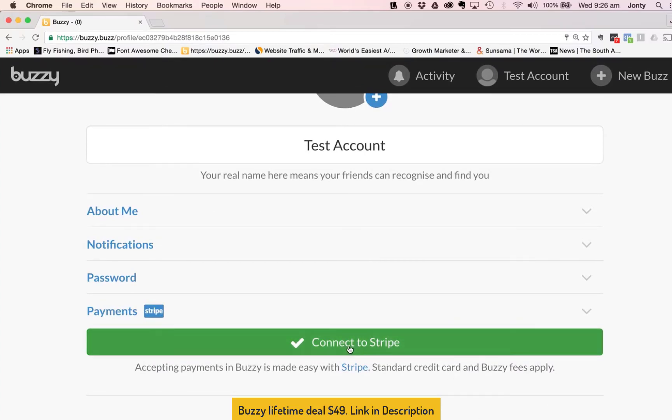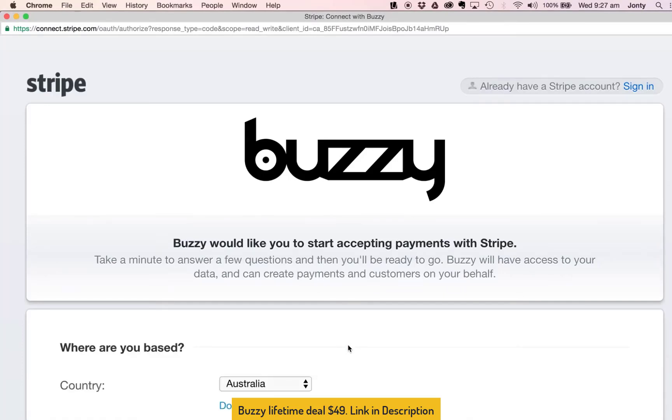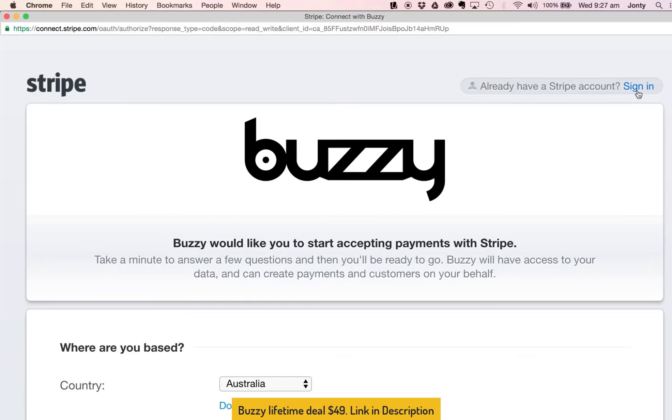So I'm gonna select that button and that will open up a page on Stripe and straight away I can see at the top right hand side there's an option to sign in. Now if you already have a Stripe account this will make the setup process even easier. You'll literally just sign into your Stripe account using your own username, email address and password and that will then connect your Buzzy account to Stripe straight away.